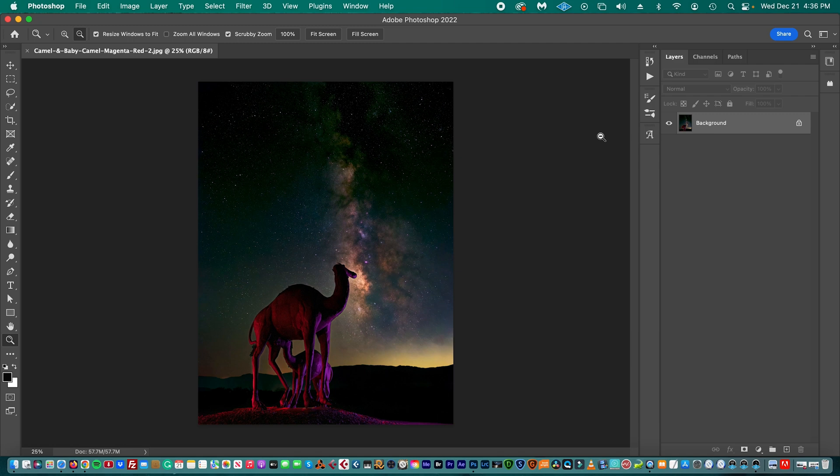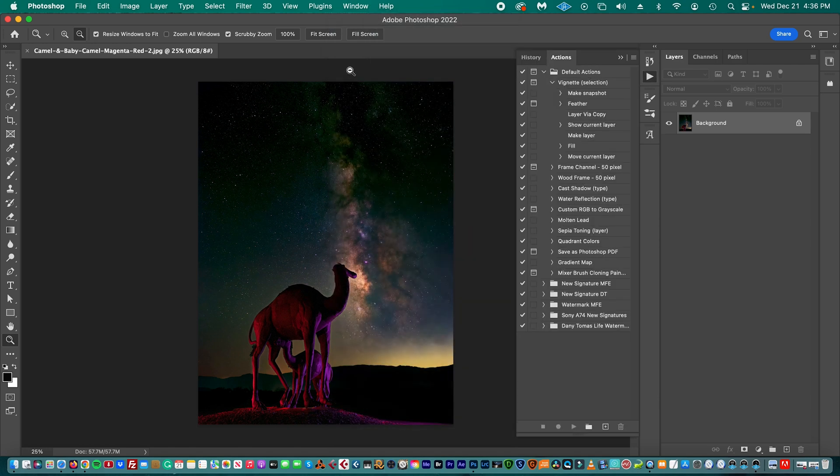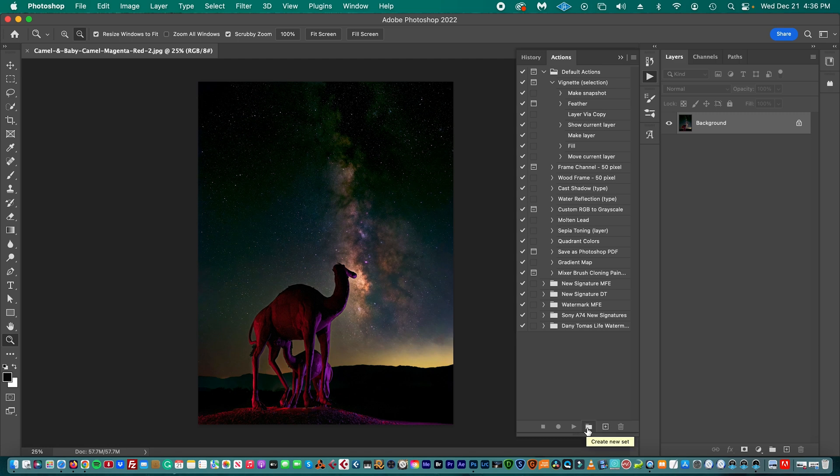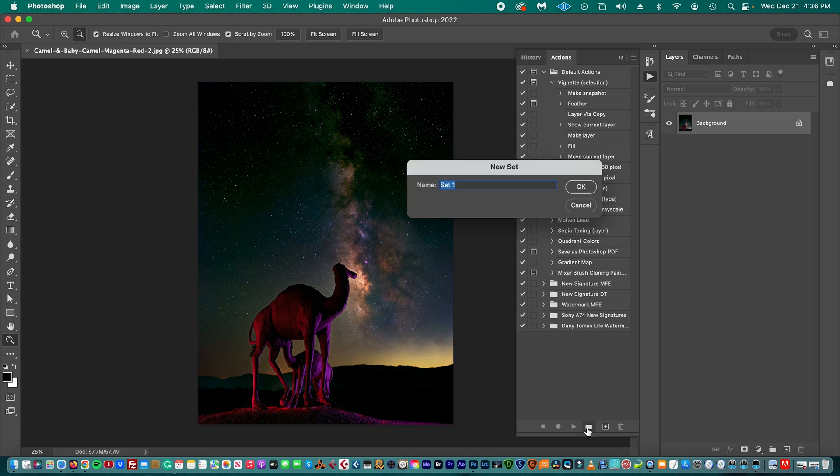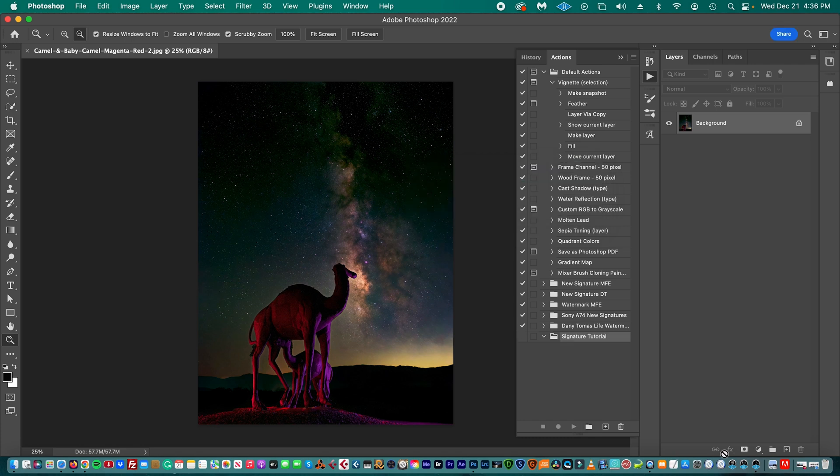Then we're going to go to Window and select Actions. And in the Actions tab, we're going to create a new folder, so we're going to name it as Signature Tutorial. For me, you name it as My Signature or whatever name you want to choose. You press OK, now we just created a folder.